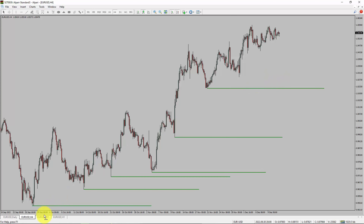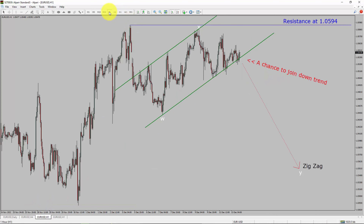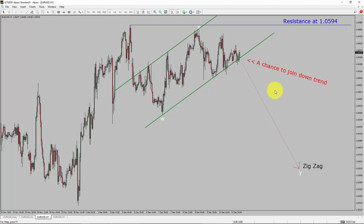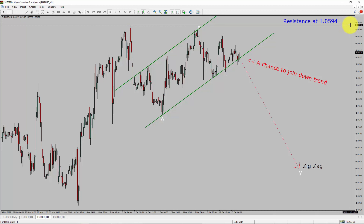Next, let us take a look at the 1-hour chart. The trend is down in the 1-hour chart. Intraday resistance is present at the 1.0594 price level. I expect bearish corrective wave Y to move down, which offers a chance to join the downtrend in the EURUSD currency pair. A decisive bullish breakout above 1.0594 resistance level is going to end the downtrend in the 1-hour chart of the EURUSD currency pair.